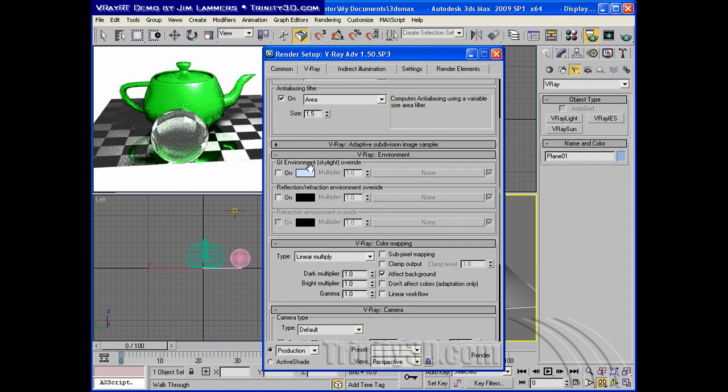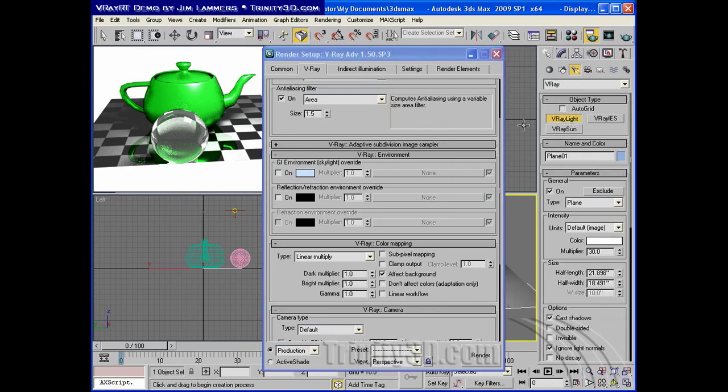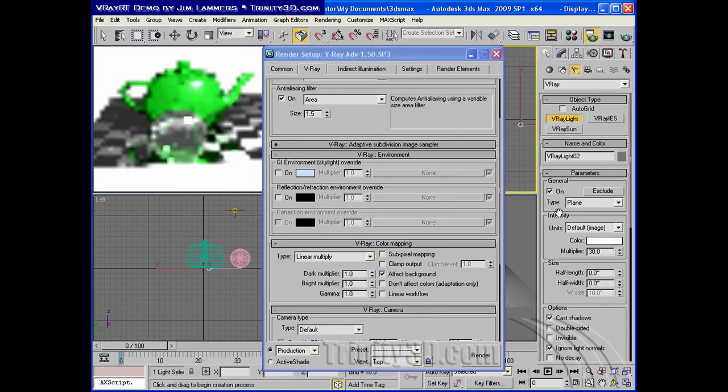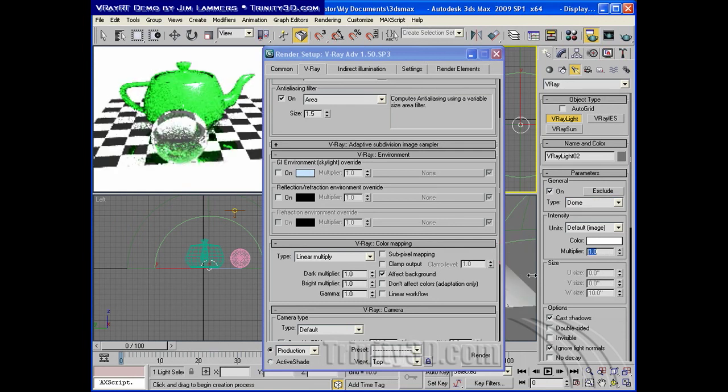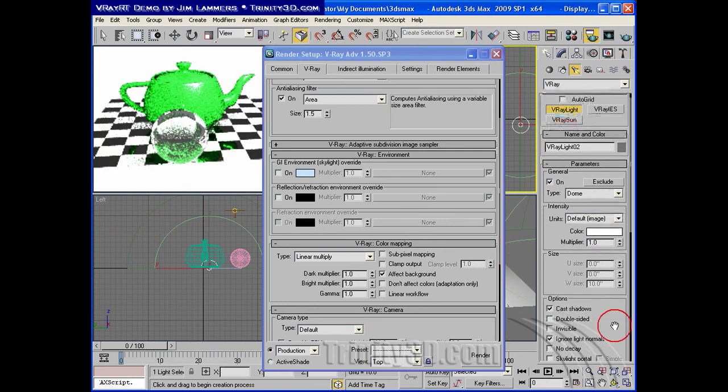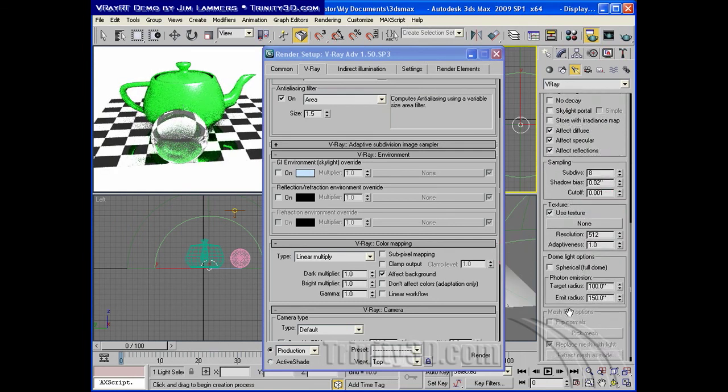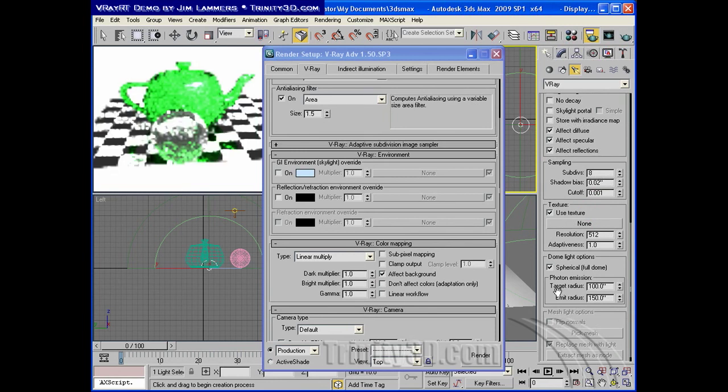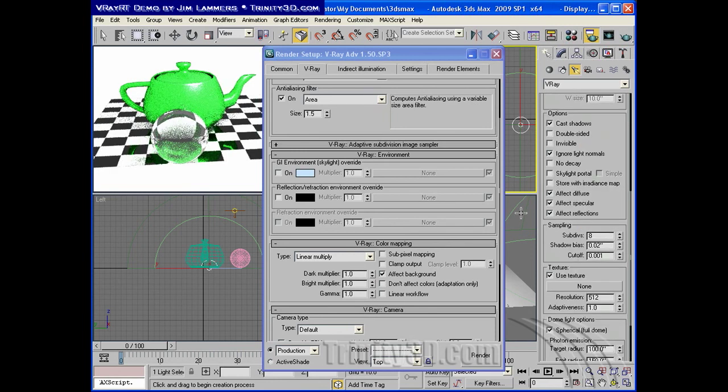And the environment does not work. If you want to create a skylight, at least with the current version I'm using, you have to create a V-Ray light that is a dome light. You can switch that here. Change your multiplier to the current dome light settings. And down here you can enable the spherical full dome option. And that will act just like an environment light.